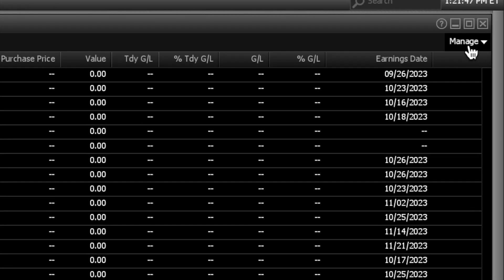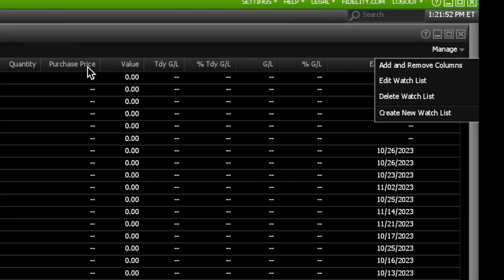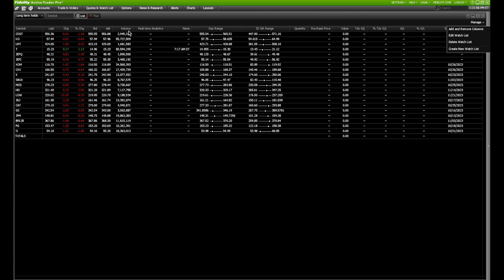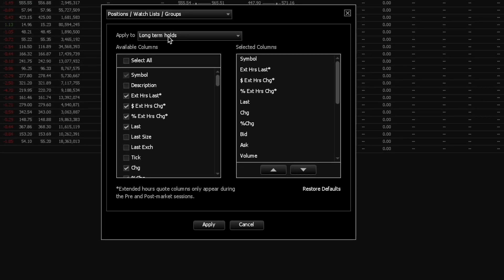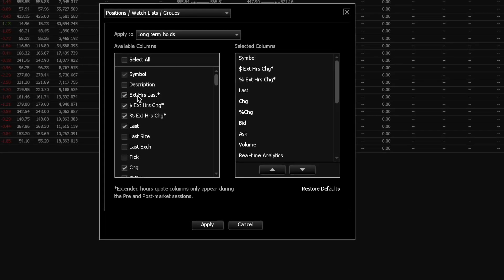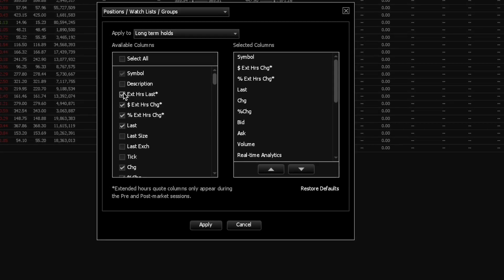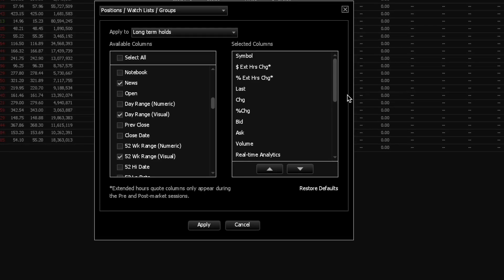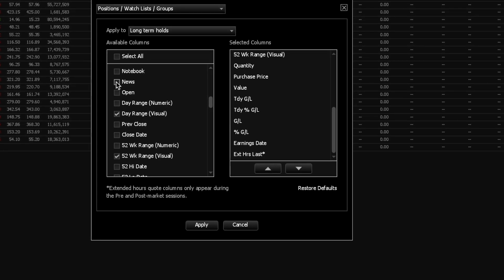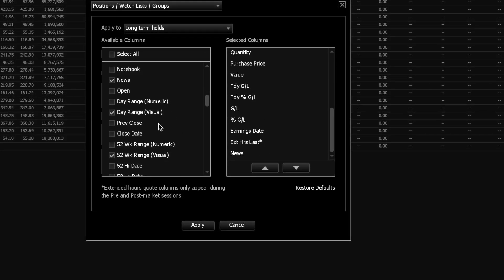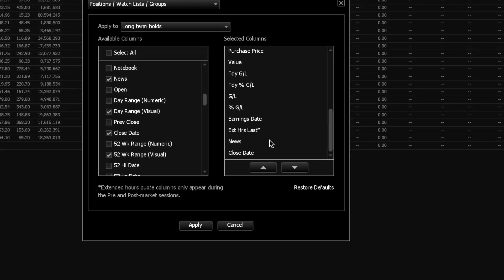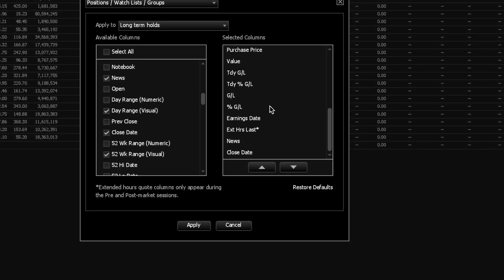If you want to get more specific, click Manage and then Add and Remove Columns. Removing columns means removing tabs like Volume if you don't want it. You can also edit your watch list to delete or add stock symbols. When you click Add and Remove Columns, a pop-up appears — click a column to show it or unclick to hide it. For example, clicking Open adds it to the selected columns below; unclicking removes it. Clicking Close Date adds it to what you'll see when you close this tab.